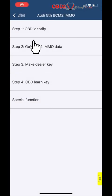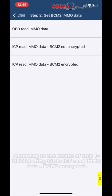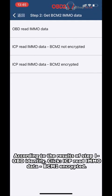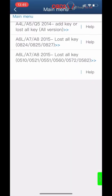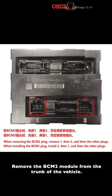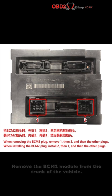Click Step 2: Get VSIM-2 MMNO data. According to the results of Step 1, OBD Identify shows the ICP read MMNO data is incorrect. Remove the PCM-2 module from the trunk of the vehicle.